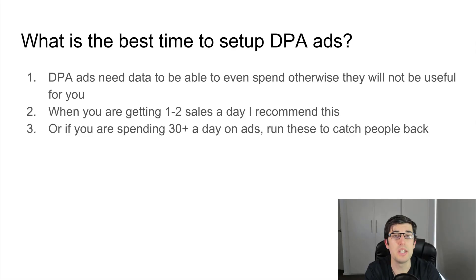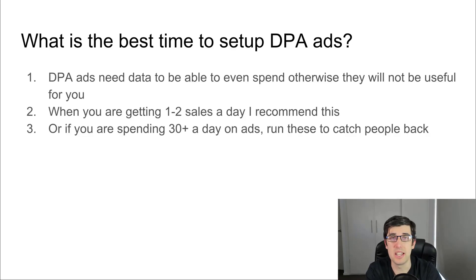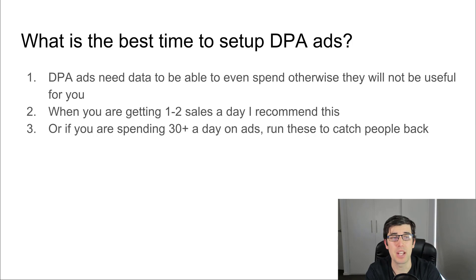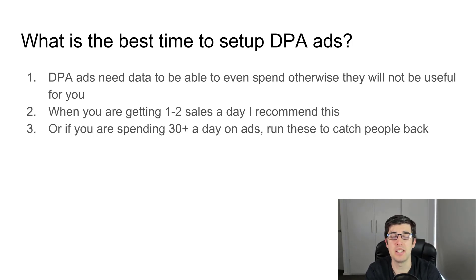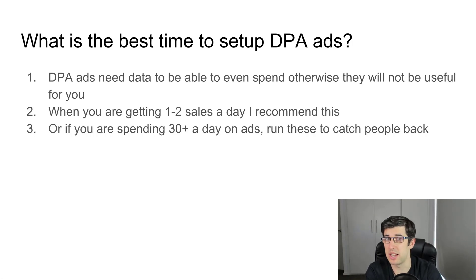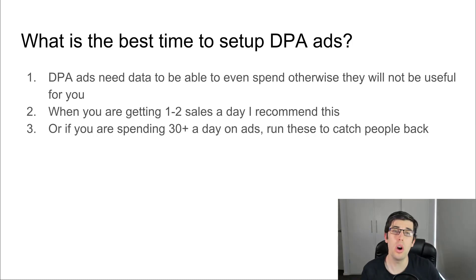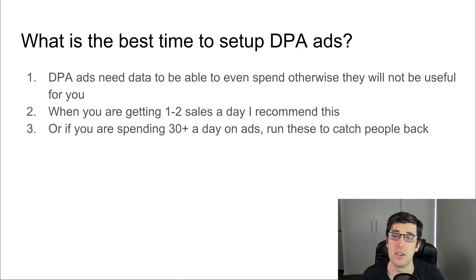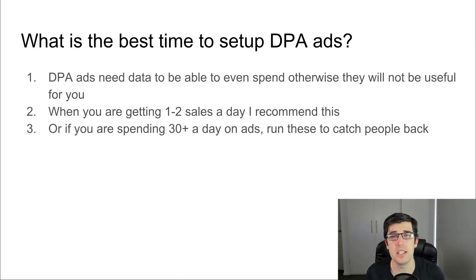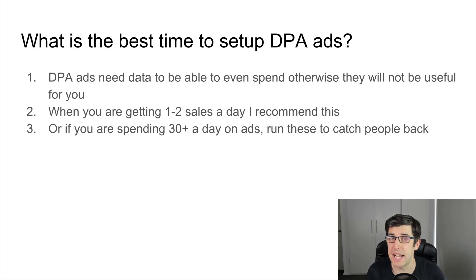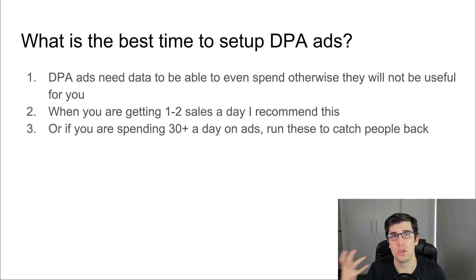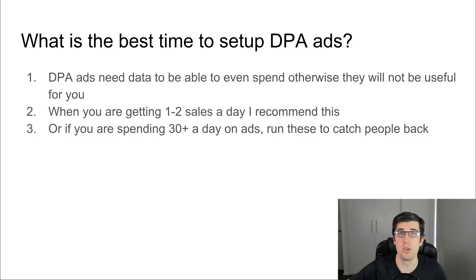So what is the best time to set up DPA ads now that we've connected it and it's running? I don't set up DPA ads at least until I generally get one to two sales a day on a store, or you're earning $30 a day on ads. The reason you want to do that is even if you're not getting the sales, DPA ad can get you a sale or two a day, which means that you're not losing as much money from your cold traffic testing.